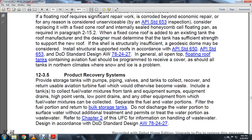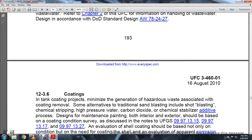Section 12-3-5: Product recovery system. Provide storage pumps, piping, valves, and tanks to collect and recover returned aviation turbine fuel that would otherwise become waste. Include tank sumps, equipment drains, and fuel-water mixture collection for equipment. Separate the fuel and water portions, filter the fuel portion to bulk storage tanks, and do not discharge the water portion to surface water without additional treatment and permits. For handling wastewater, refer to Chapter 2 of the UFC and Department of Defense Standard Design AW78-2427.